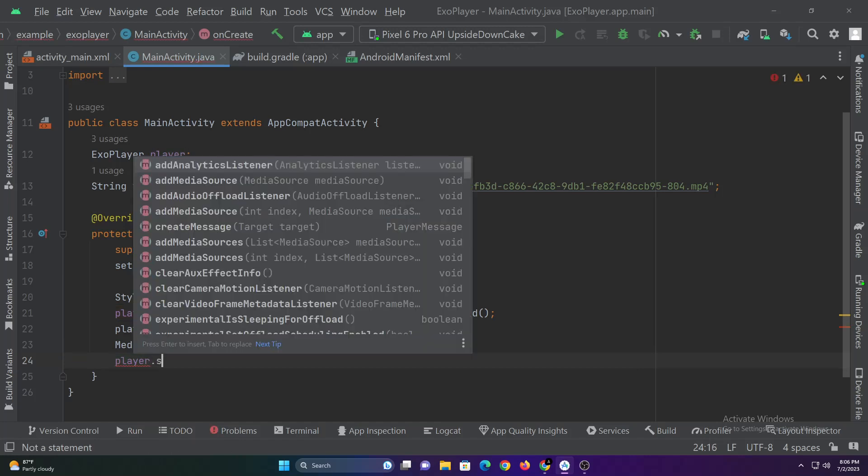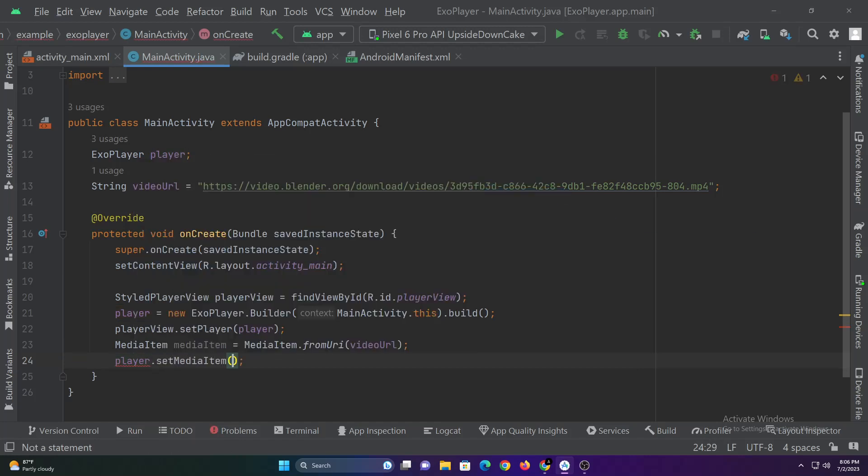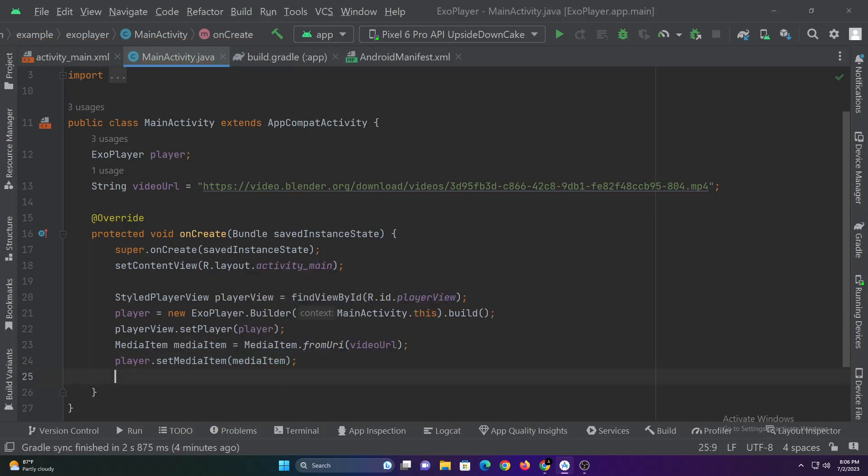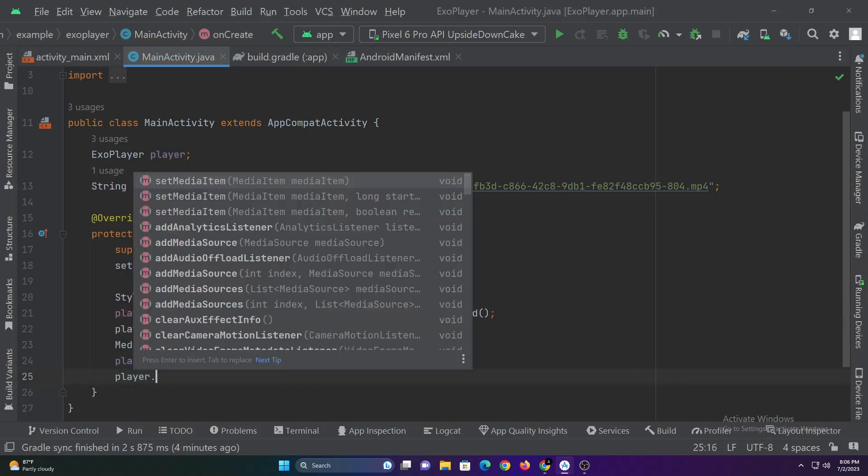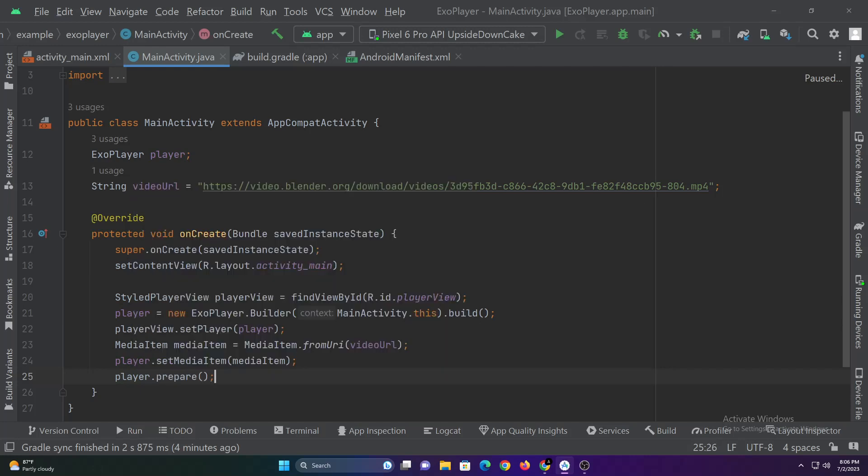Now let's set the media item as ExoPlayer's source. Then let's call the prepare function so that the player starts loading the video from the source.